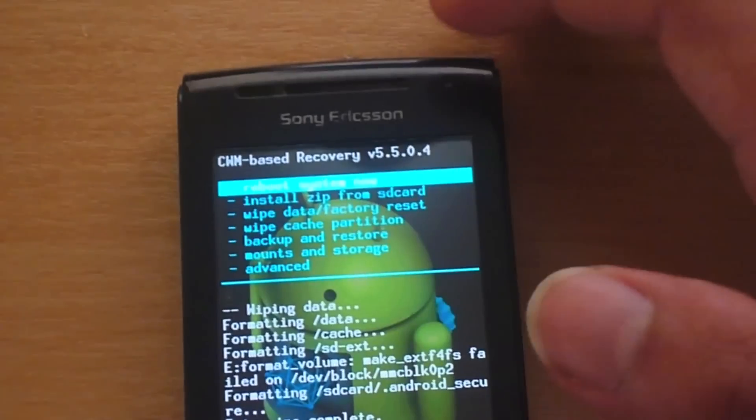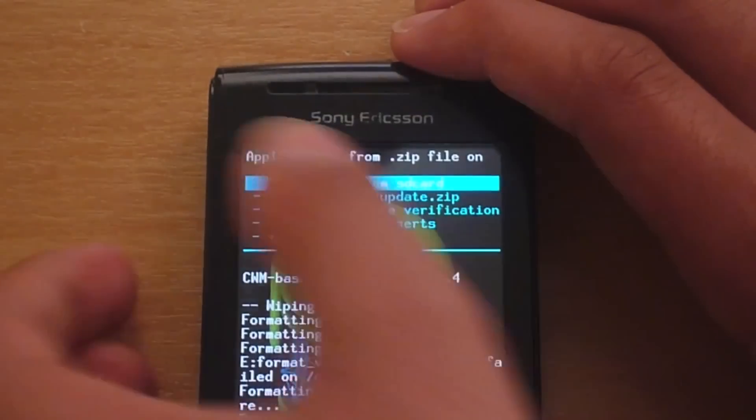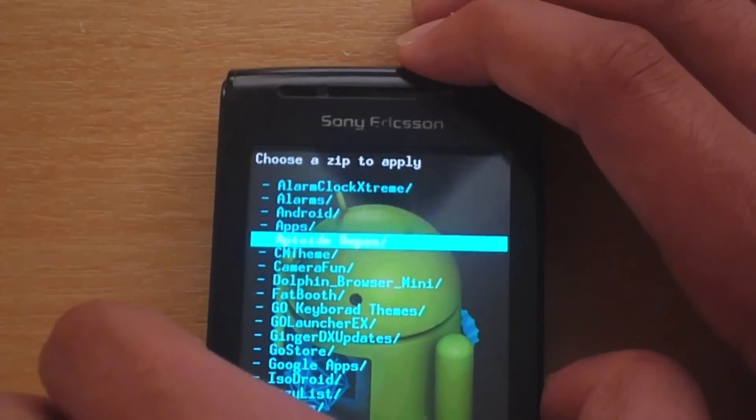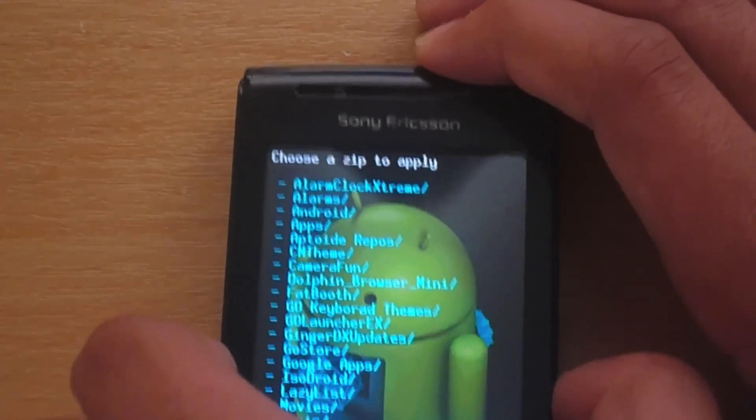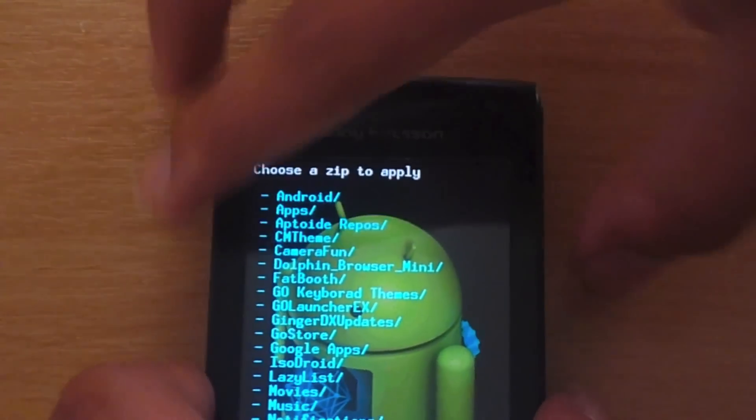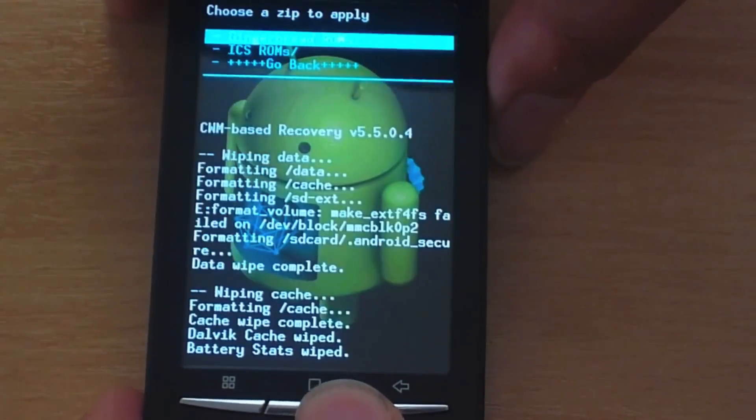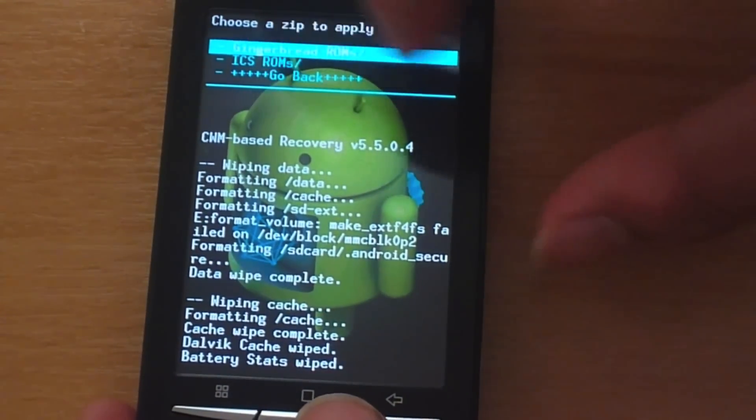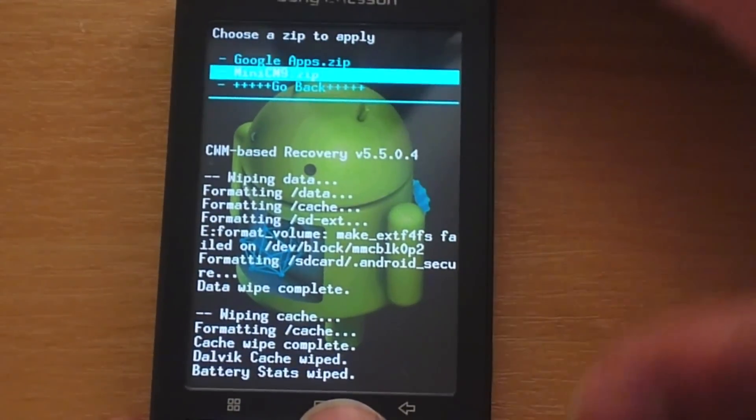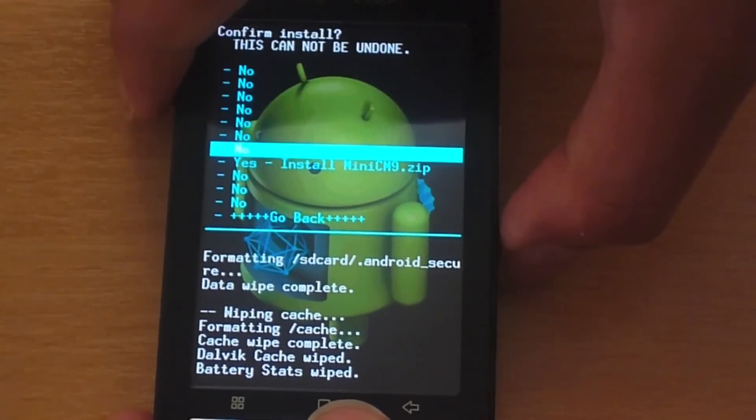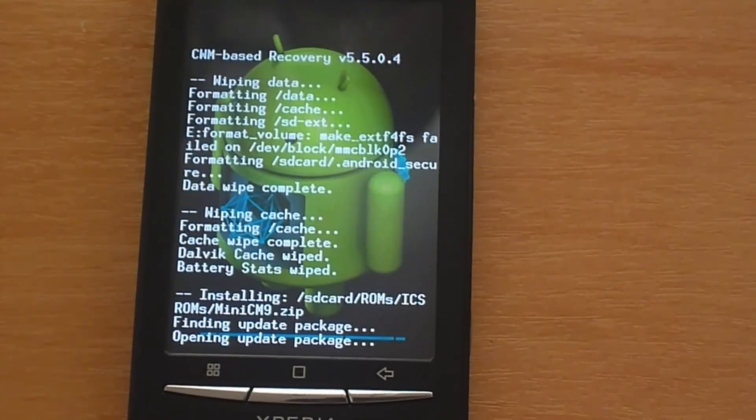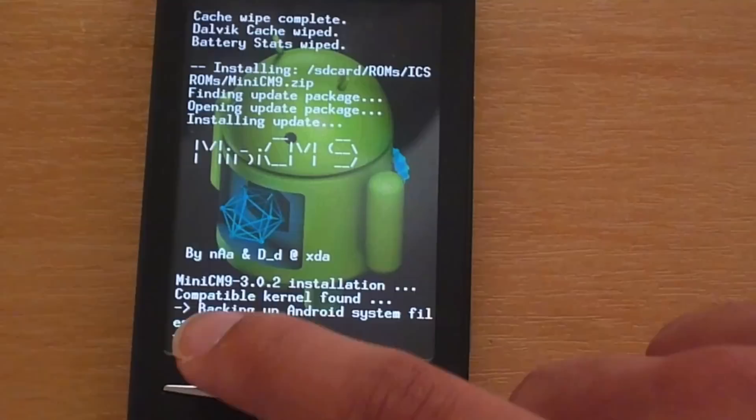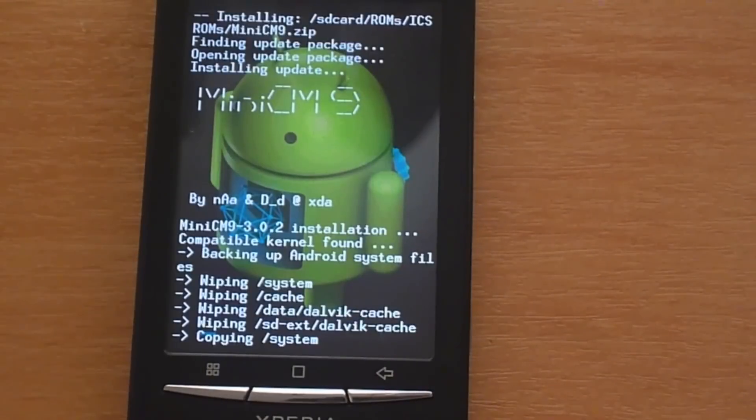And now we are going to select install zip from SD card. Choose zip. And go to your folder or basically find the ROM that you transferred to the SD card. In my case I have put it in the folder called ROMS. Sorry you can't see that there. Yeah, the folder called ROMS. So I am going to go ahead in there. And have the folder called ICSROMS. And there is minicm9.zip. So I am going to go ahead and flash that. You can see it says here compatible kernel found. That is important. That means that it will definitely work.